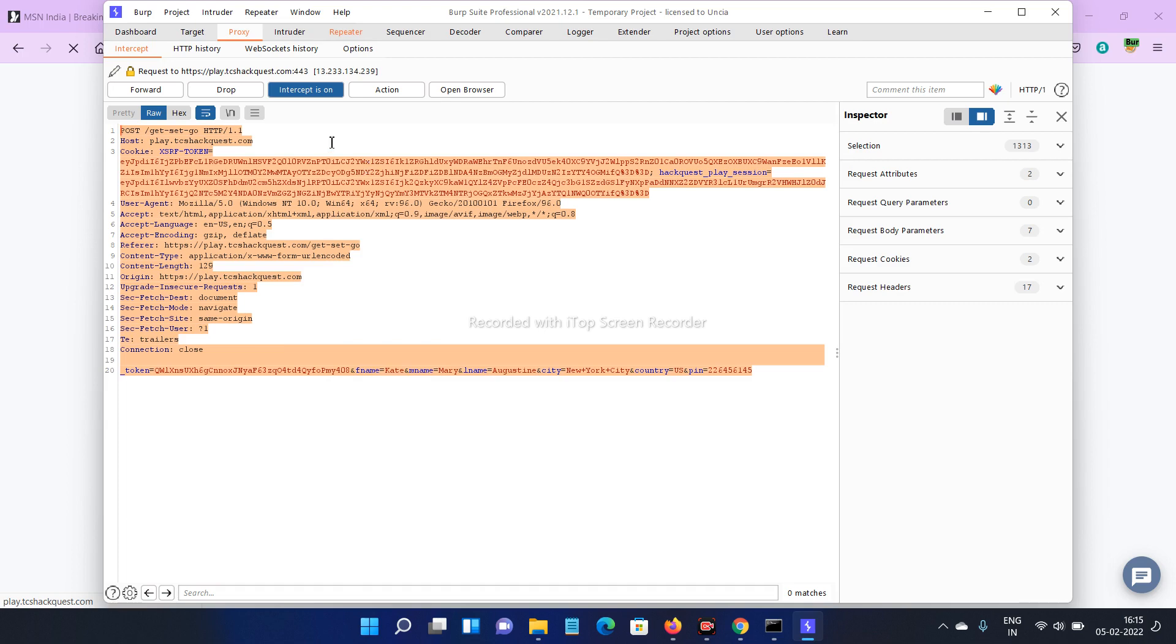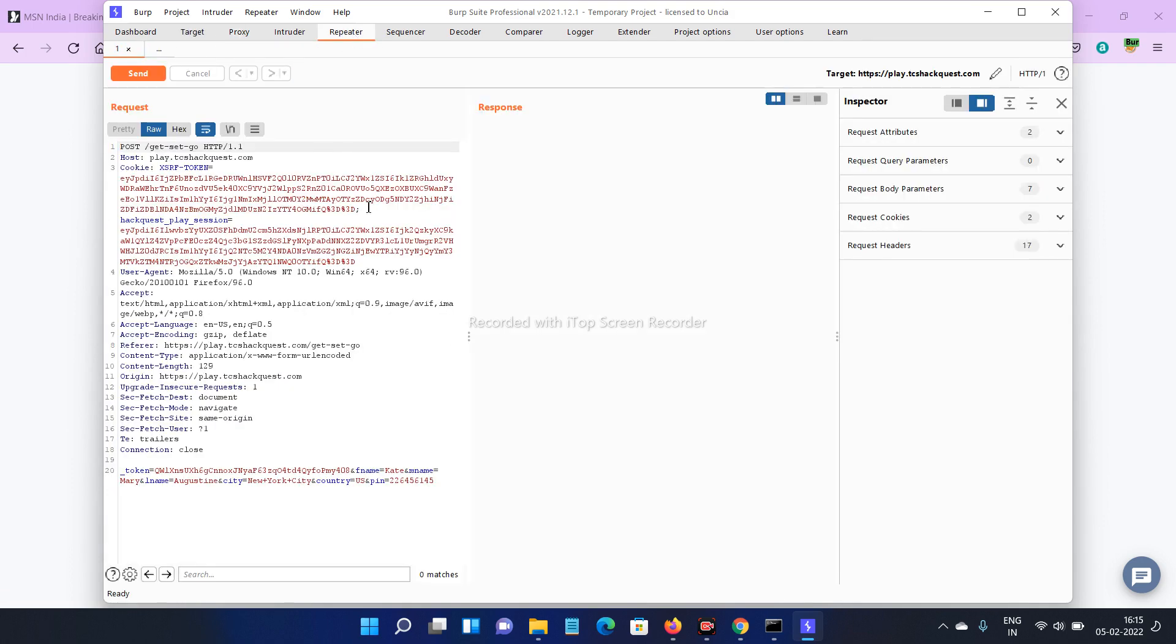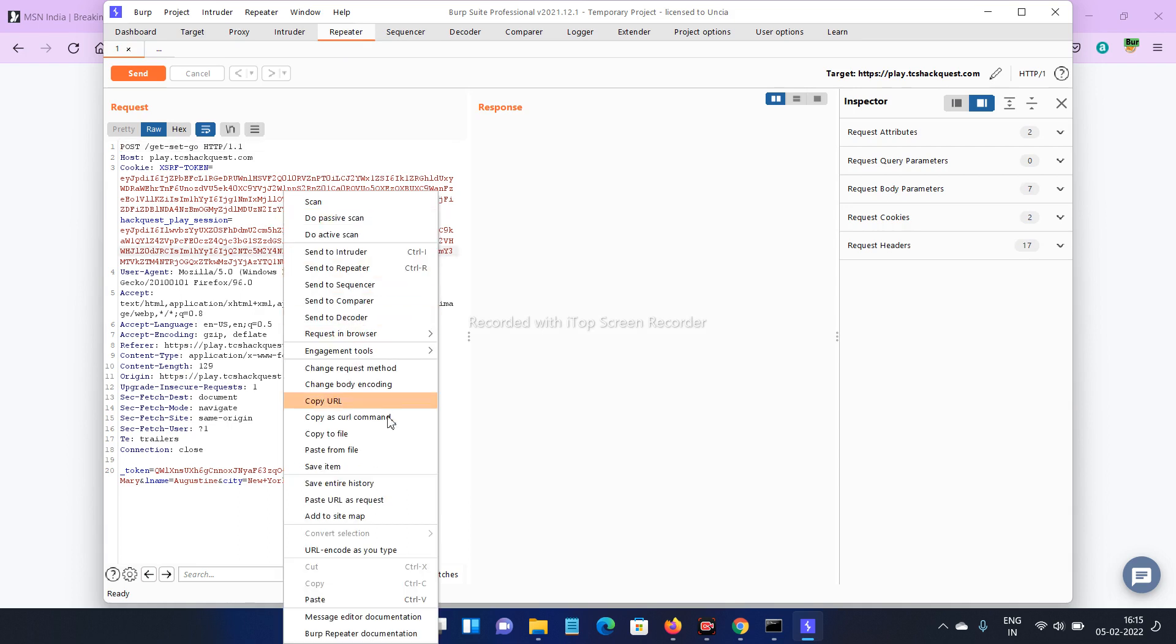After that, turn off your intercept. Now click on repeater. Here you can see the code. Right click on this one, change request method.